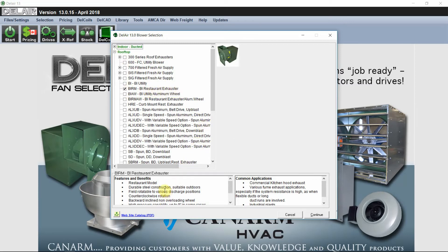Down the bottom left you can see the features and benefits of this model as well as common applications.